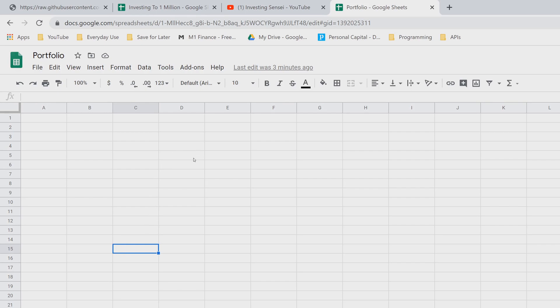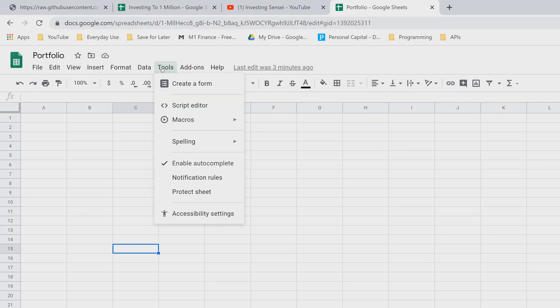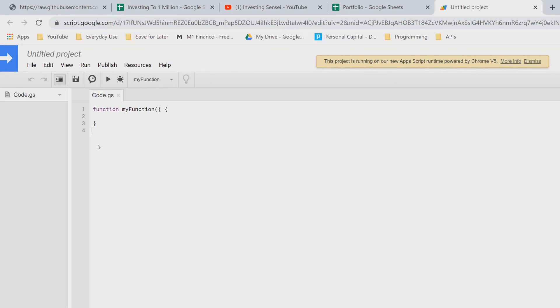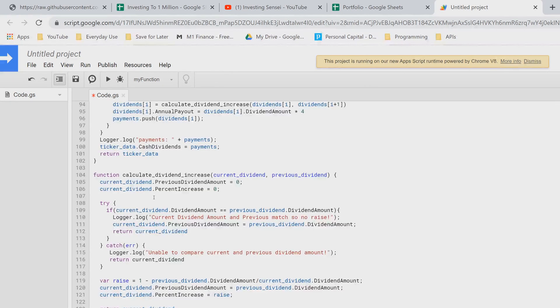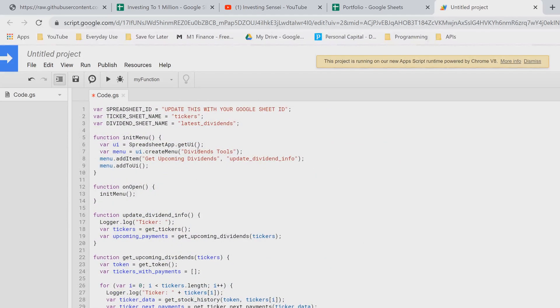Back in the Google Sheet, click 'Tools,' then 'Script Editor' — this opens a new tab with a code editor. Delete the existing content, then right-click and paste as plain text. At the very top of the code is the most important part: you'll need to update the spreadsheet ID, and I'll show you how to get that.